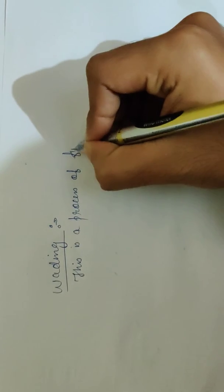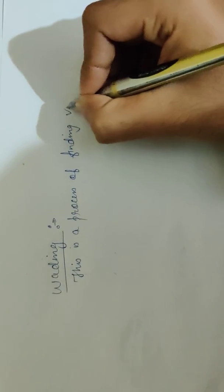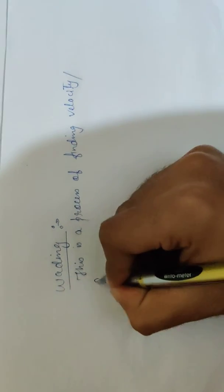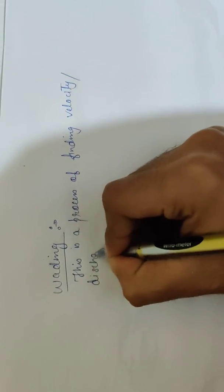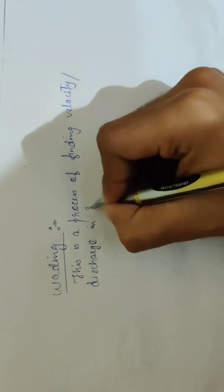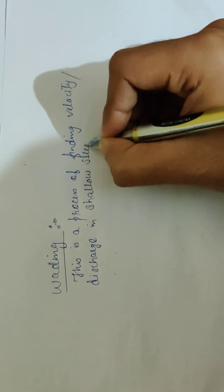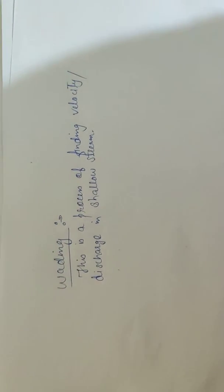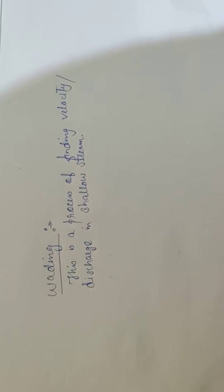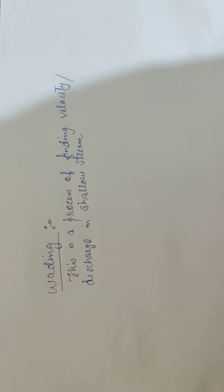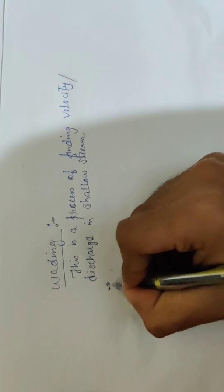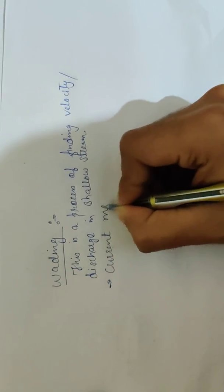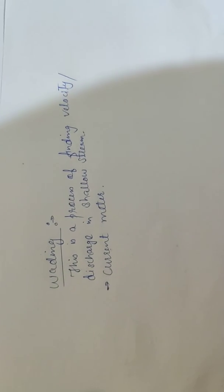finding velocity or discharge in a shallow stream. The process of measuring velocity or discharge in shallow streams is known as reading. So how do we measure this? With the use of a current meter. A current meter is a device